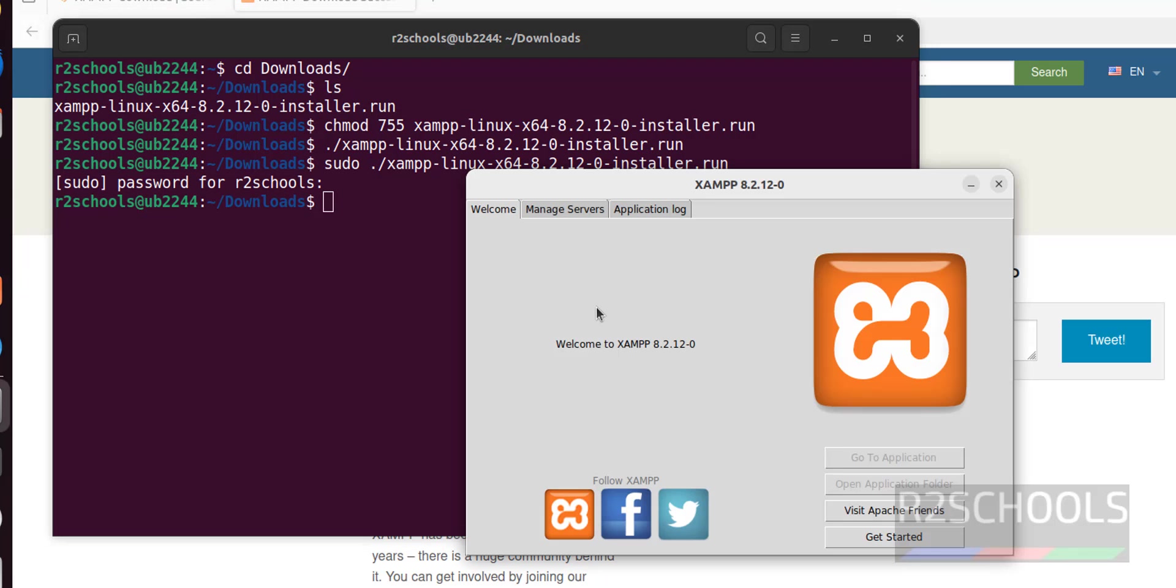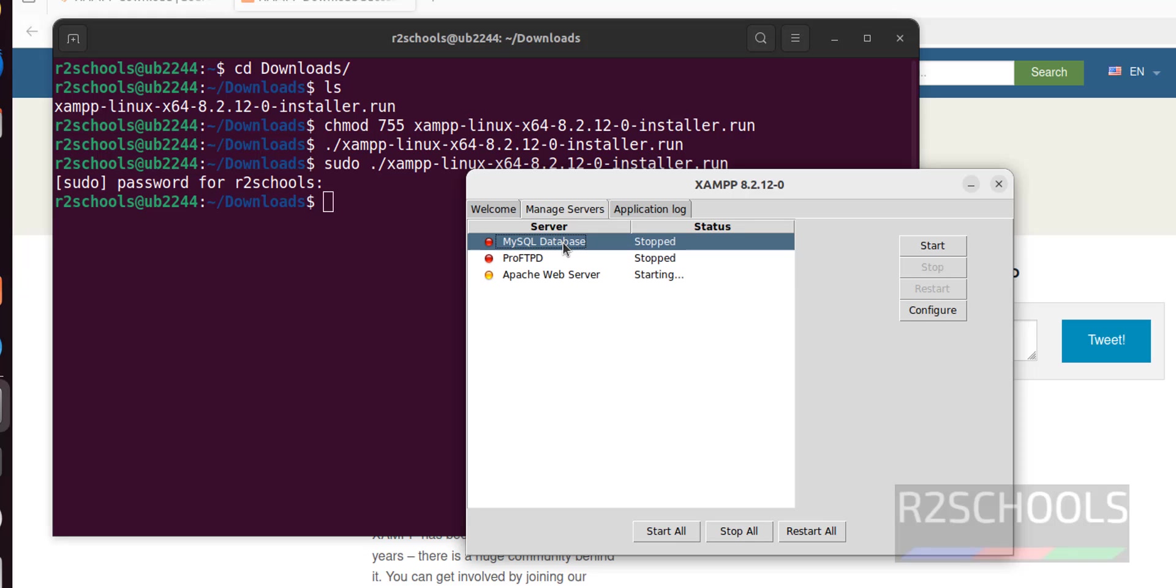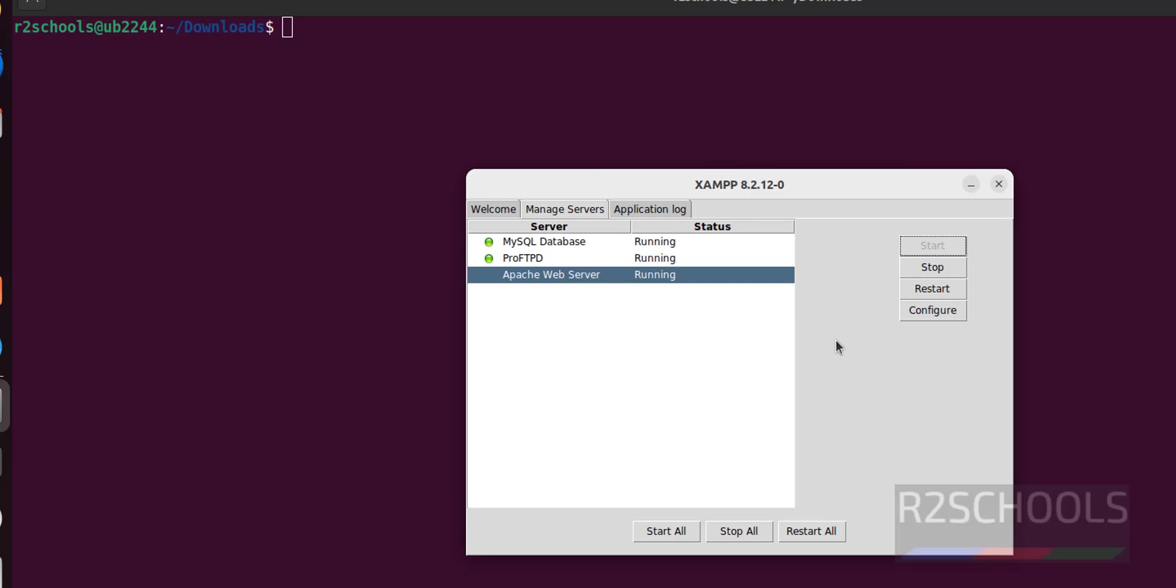See here, this is the welcome screen. If you want to manage servers, click on manage servers. See, all three are stopped: MySQL database stopped, ProFTPD stopped, and Apache web server also stopped. Click start on both Apache and MySQL database. Apache web server has also started.